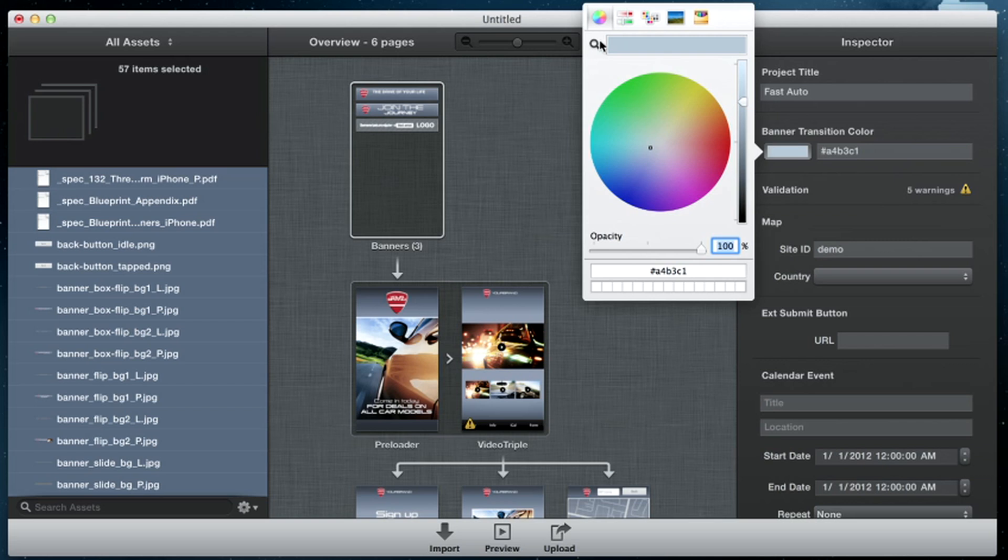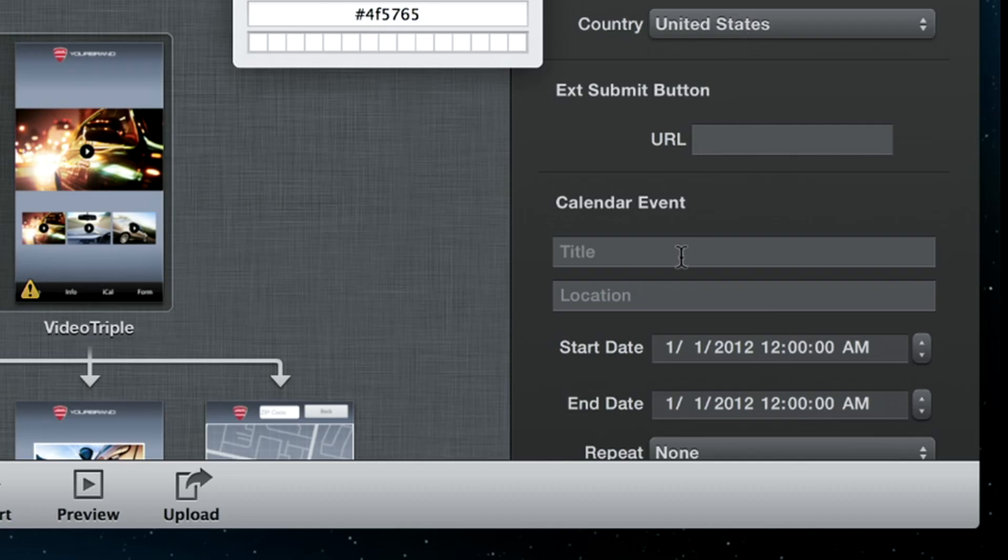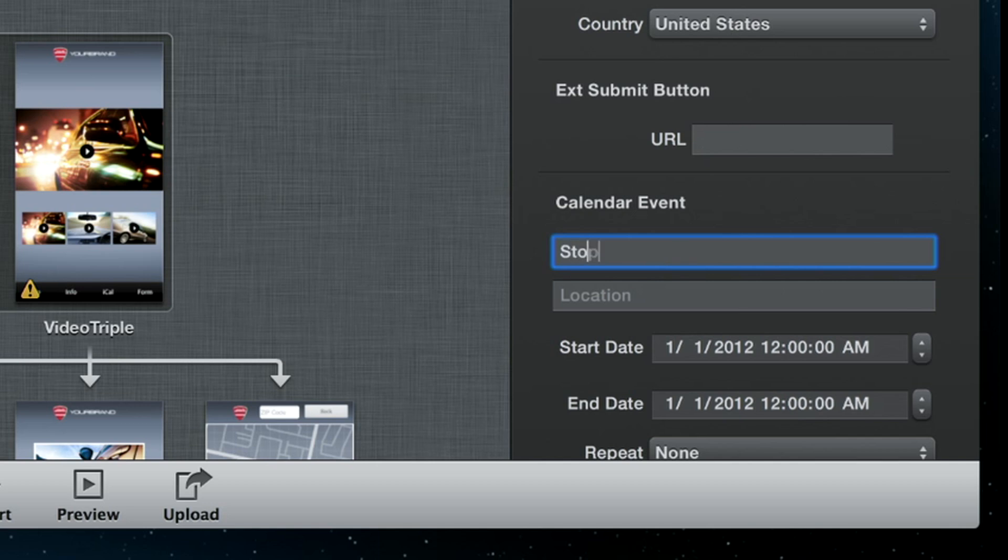Since IAD comes with a complete set of sample assets, all you have to do is replace them with your own. Enter any required campaign data, then test it out.